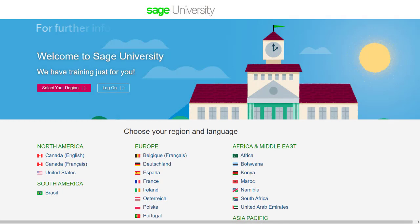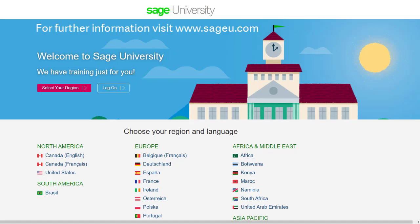For further information and more in-depth courses, visit Sage University at www.sageu.com